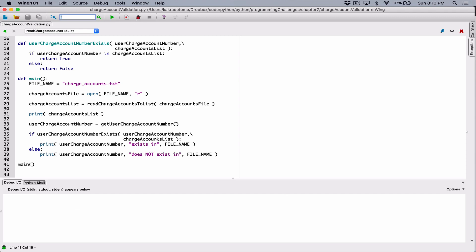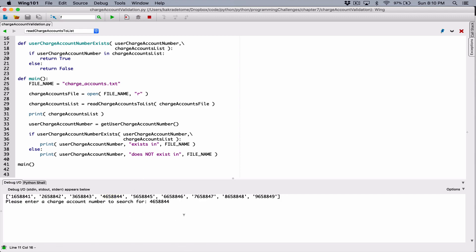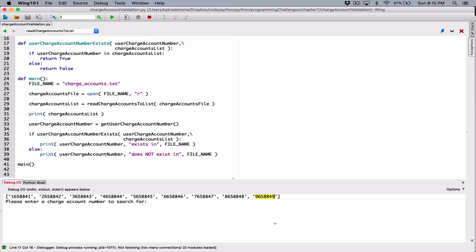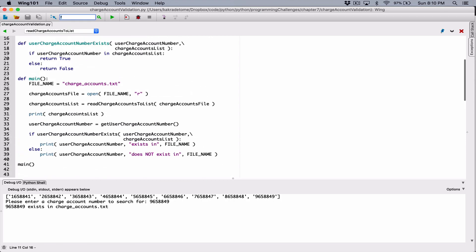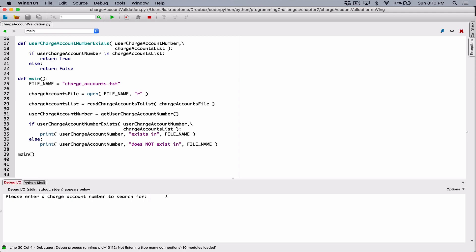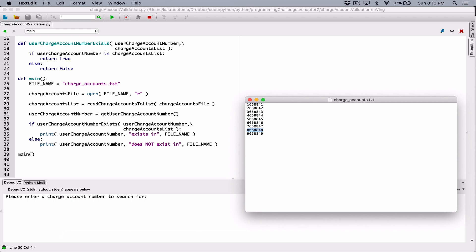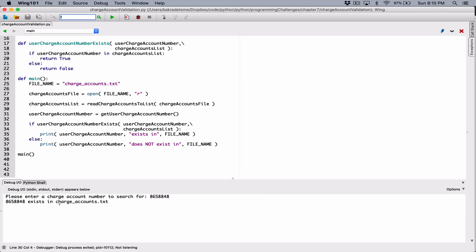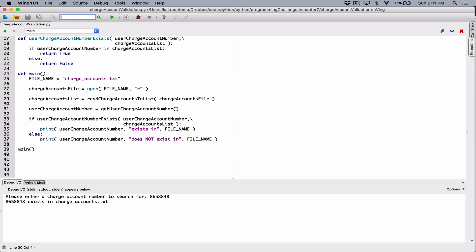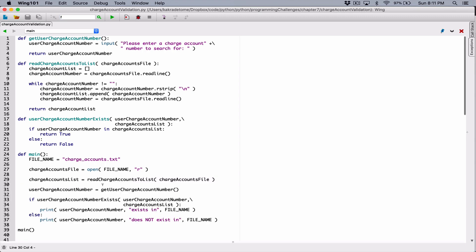So it's working. Let's try again — let's try this number but change the ending, change the 4 to a 6, and hit enter. It says this number does not exist in chargeAccounts.txt. Let's try one more time with a value that exists — hit enter, and it says this number exists in chargeAccounts.txt. So we're done. All we have to do is remove the debug print statement. Now it looks good. If you have any questions, please comment down below and I'll do everything to respond to them. Thank you very much for watching — take care of yourselves and I'll see you next time with the next program.